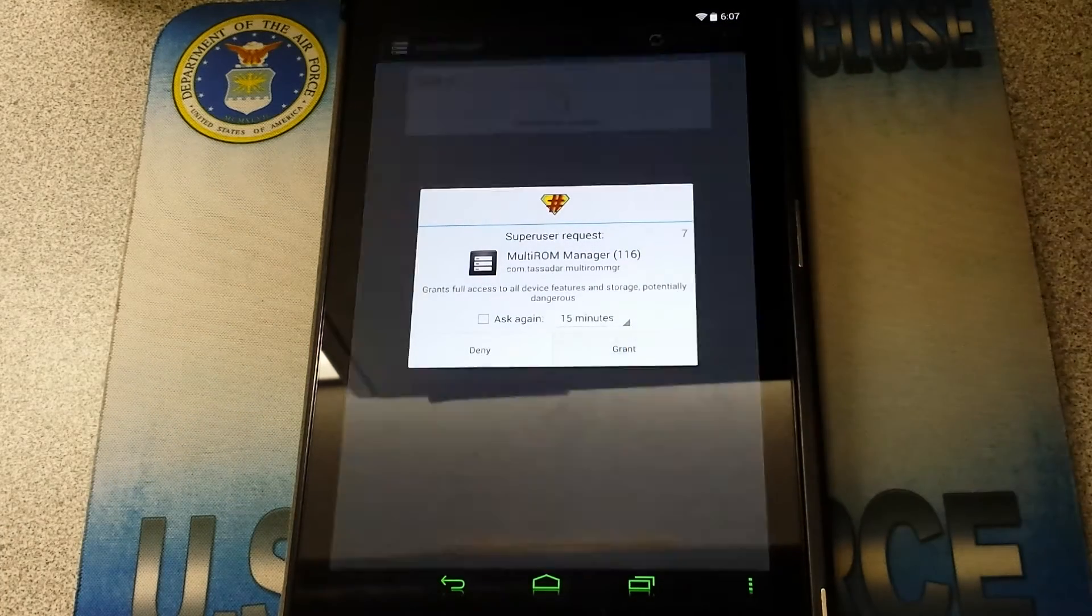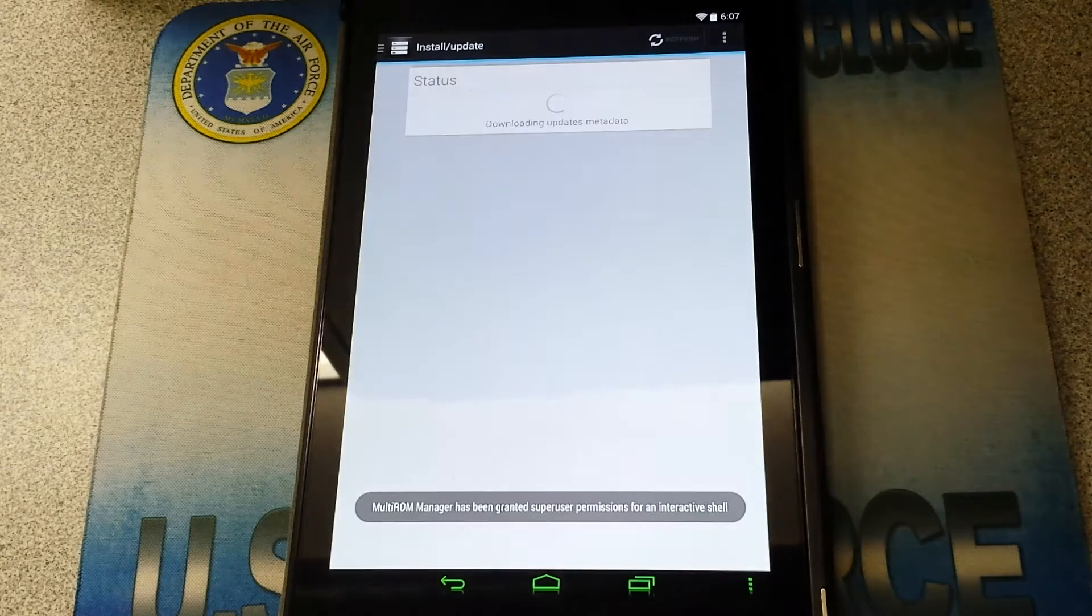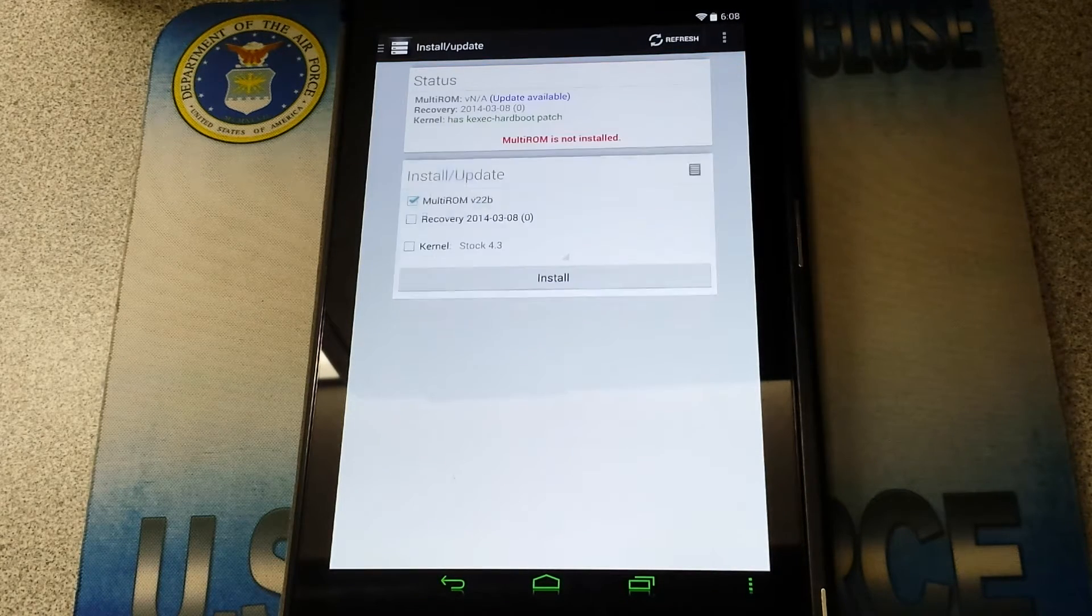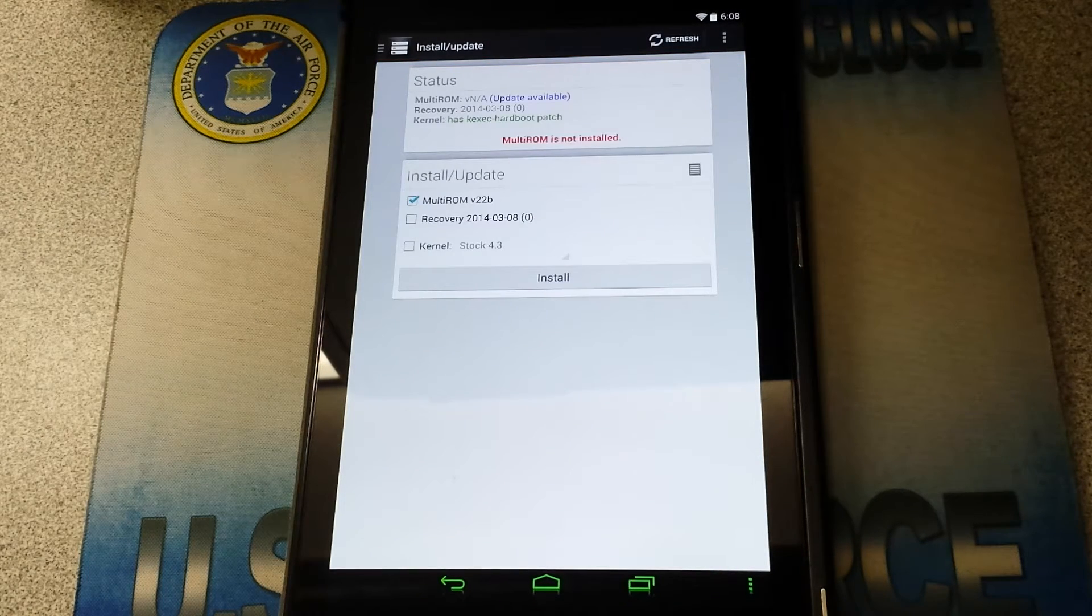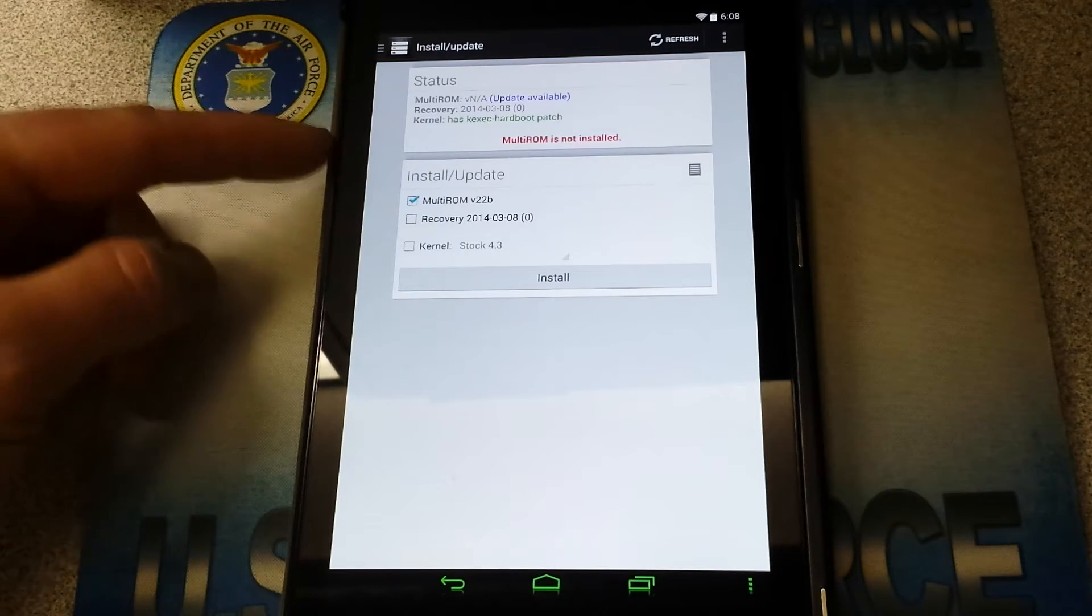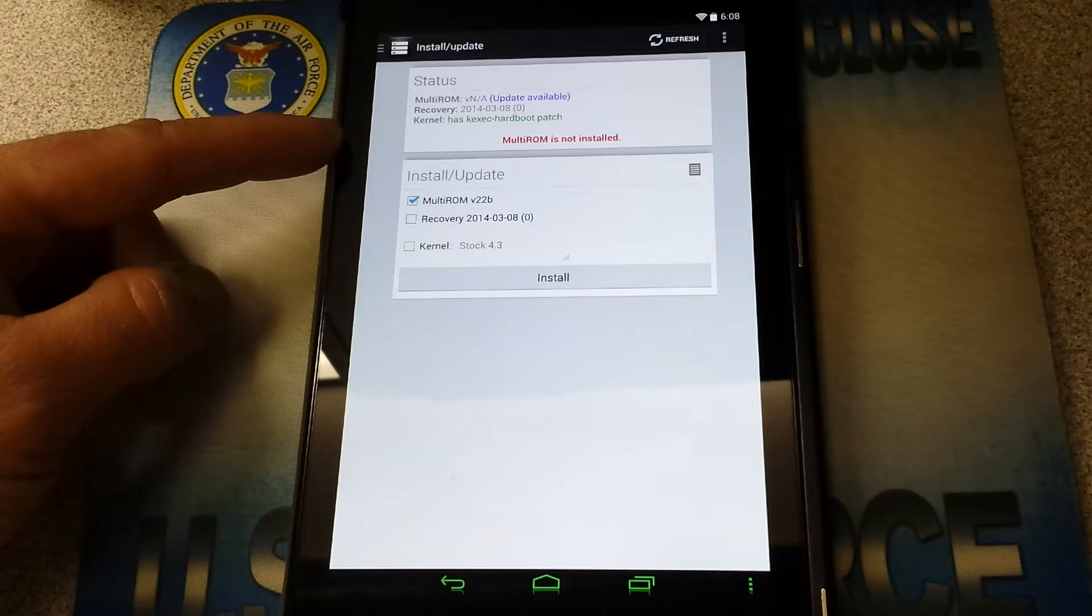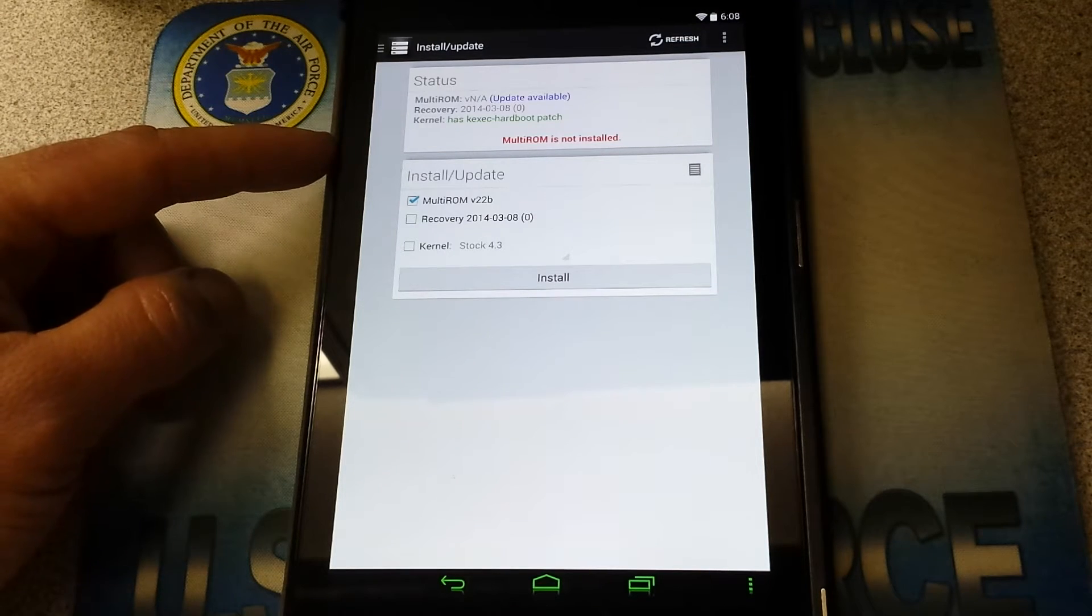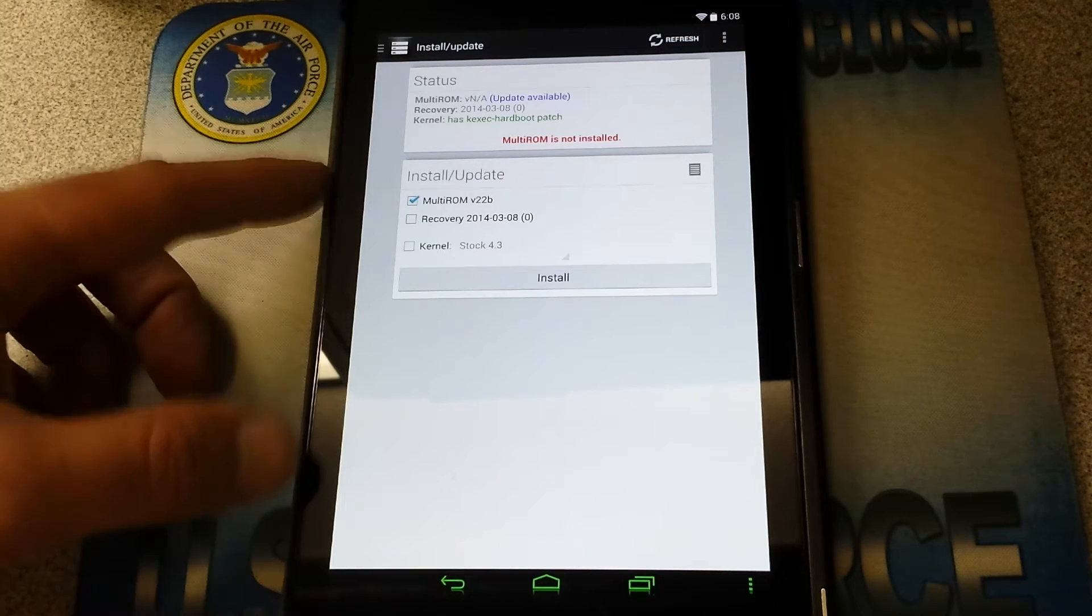Grant root access. Definitely. Alright, it says here Multi-ROM is not installed. You're like wait a minute, didn't I just install the app?